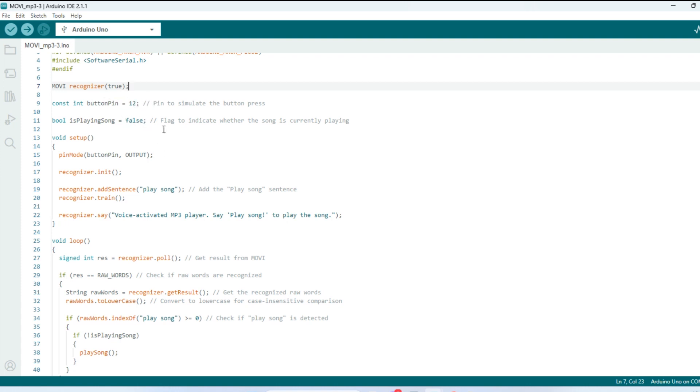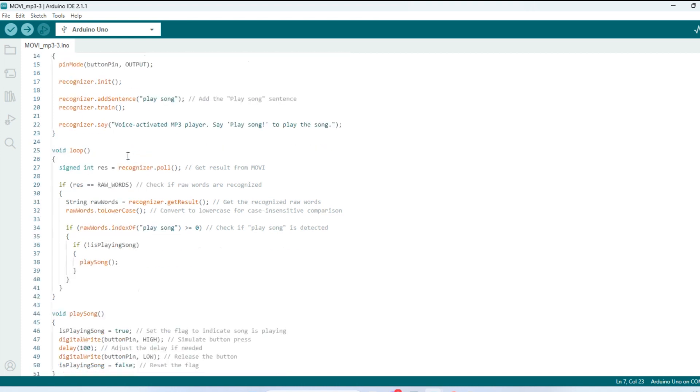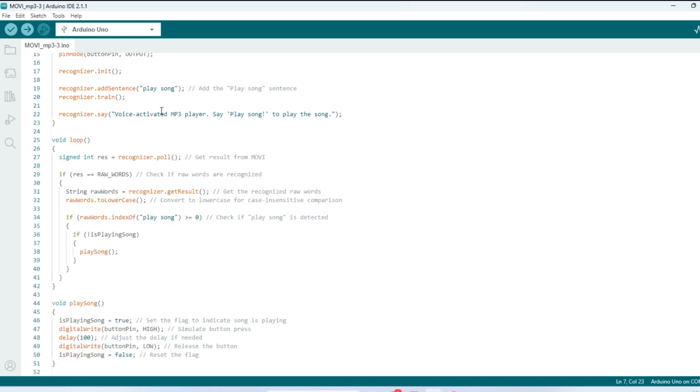And we flag to indicate whether the song is correctly playing, and set that to false. Down here in the setup, the button pin is an output, and my keyword or key phrase here is play song. And once it hears that, it will play the song. It should not play for anything other than play song, because that's what we're going to train it to recognize.